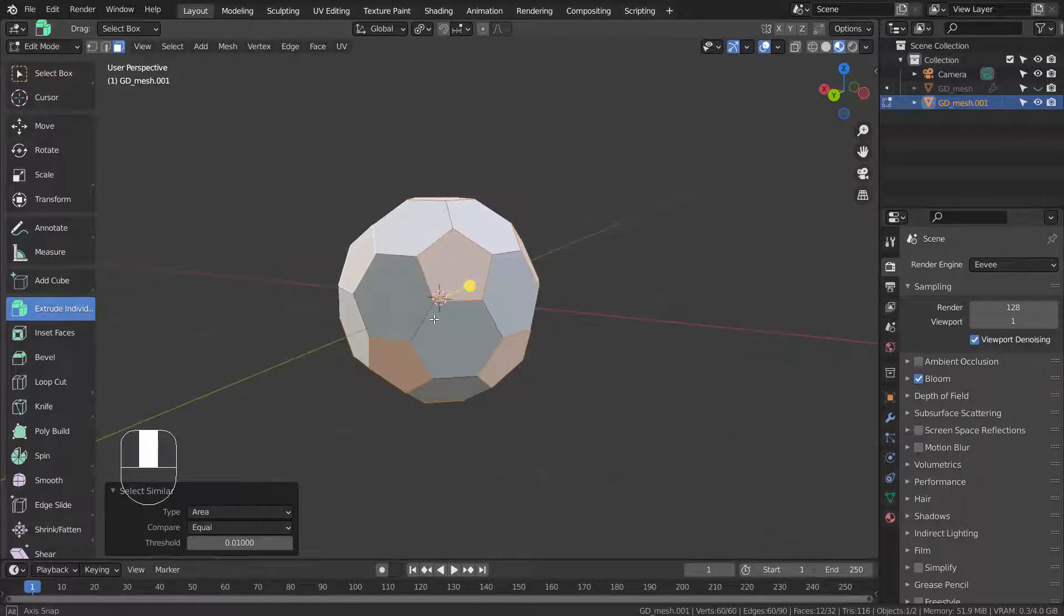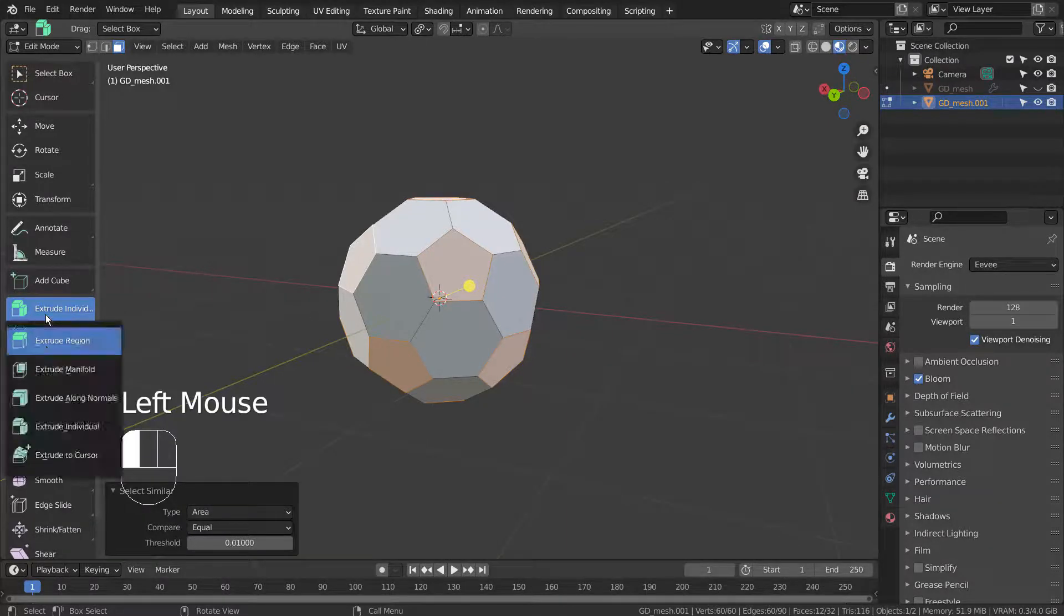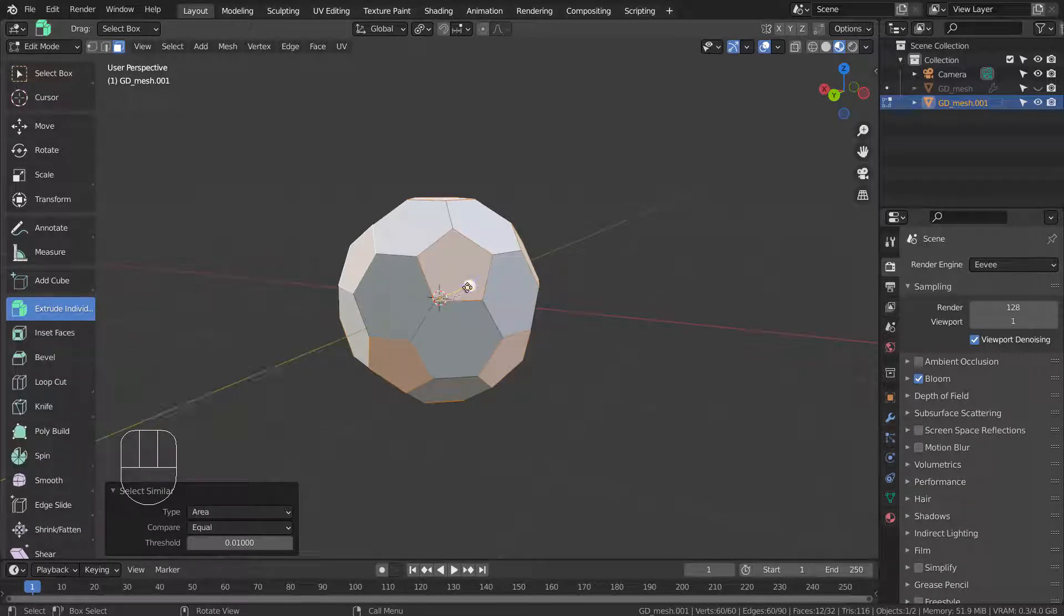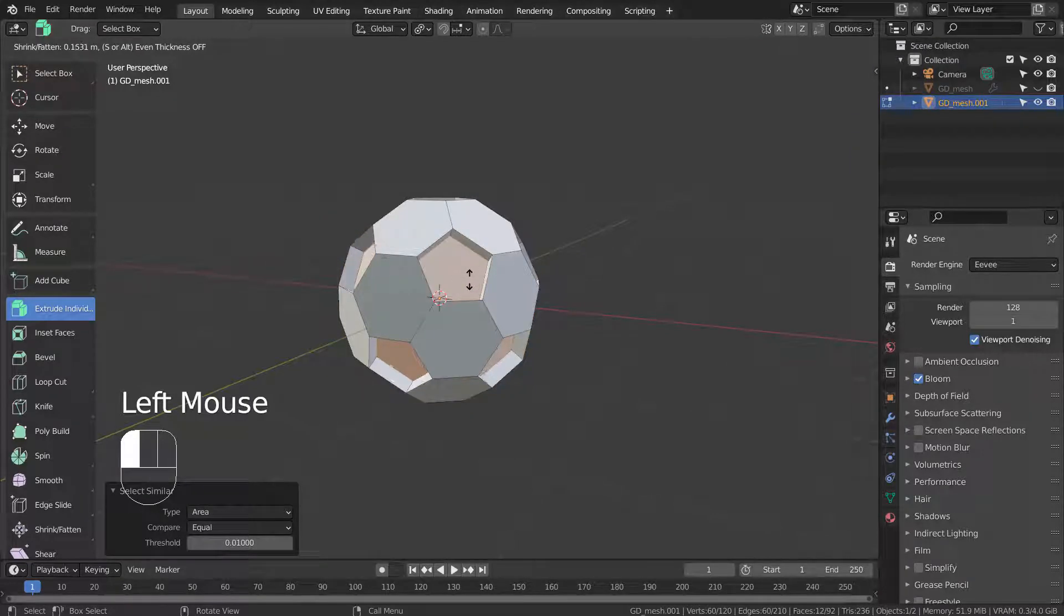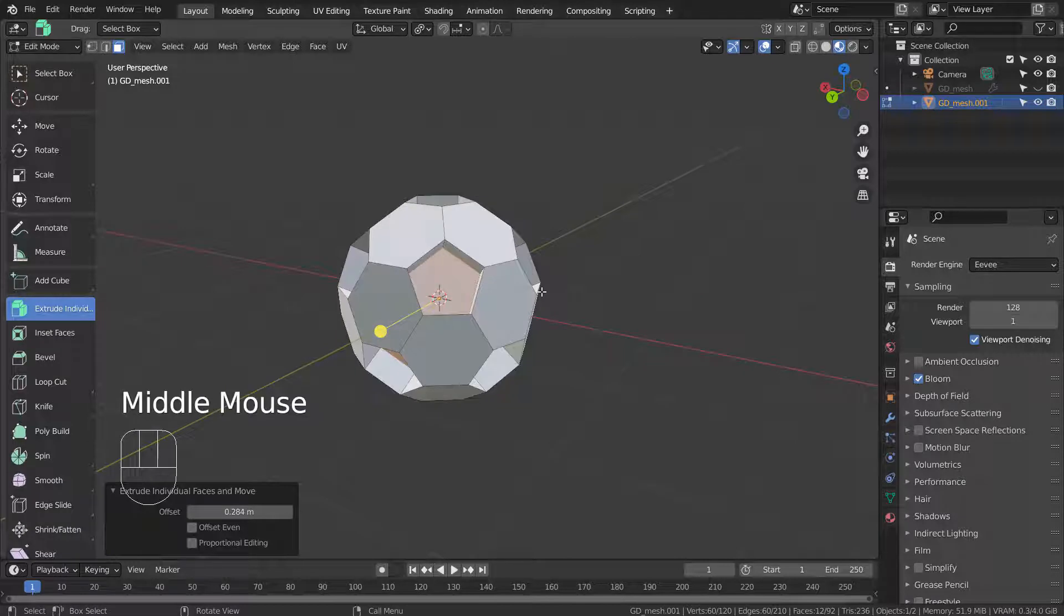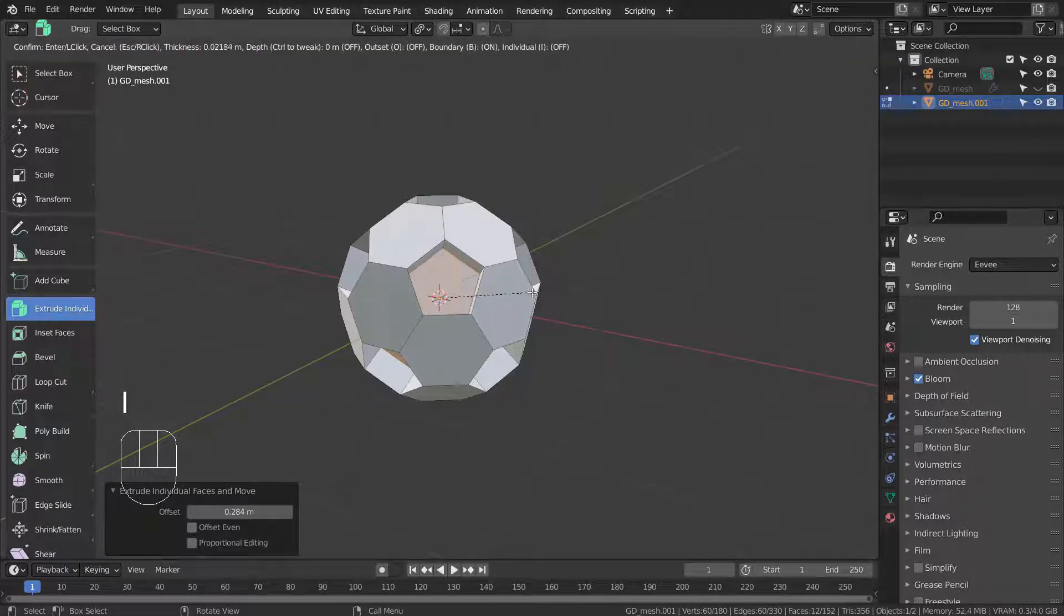Let's extrude the faces individually like this. We can extrude inward by typing I, as in India.